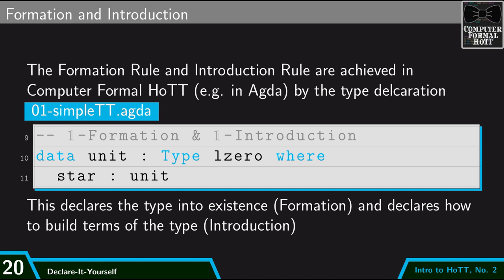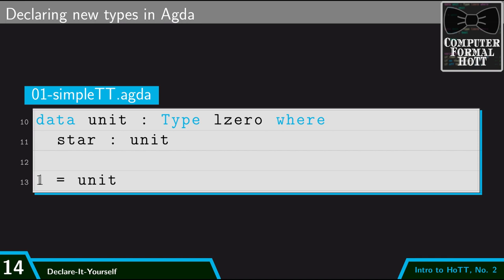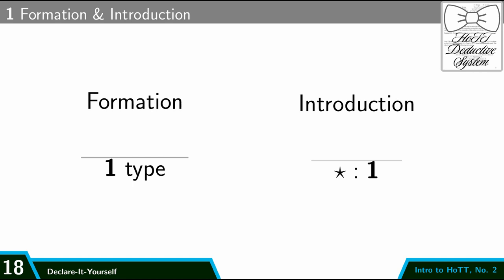So this is what it's going to look like when we introduce new types. We'll give an informal description of how that type is supposed to work and what it's supposed to be. And then we'll formalize it in our two different ways. We'll code it up into AGDA and give a type declaration that says what the type is and how to build things of it. And then we'll also write out these inference rules, which assert the same thing.